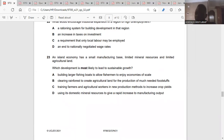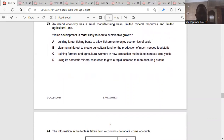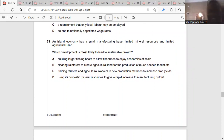Question twenty-three: an island economy has a small manufacturing base, limited mineral resources, and limited agricultural land — which development is expected to lead to sustainable growth? Train the farmers.